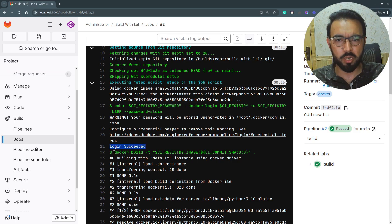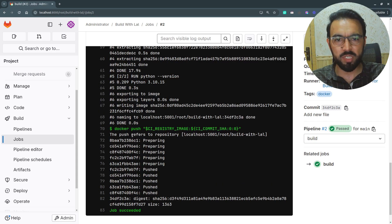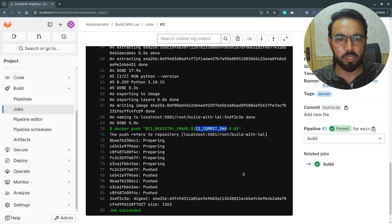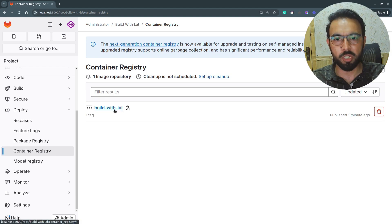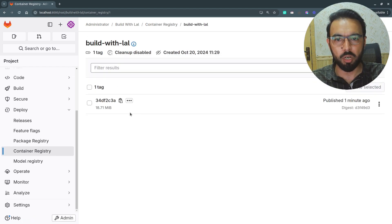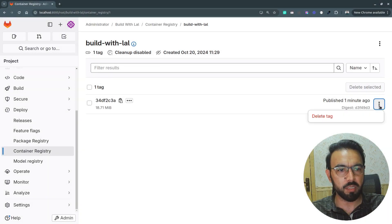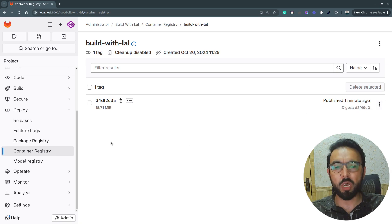The Docker image was built from the Dockerfile using `docker build`, tagged with the registry URL and the commit tag ID. Once built, it was pushed to the container registry using `docker push` with that same tag. Switching to Deploy → Container Registry, under the repository 'build with log' the newly pushed Docker image is visible, tagged with the git commit ID. Clicking the three dots shows all details; you can also delete the tag from there.